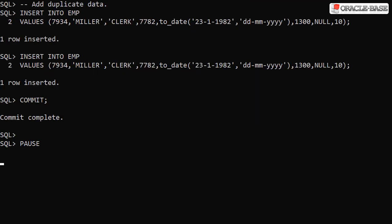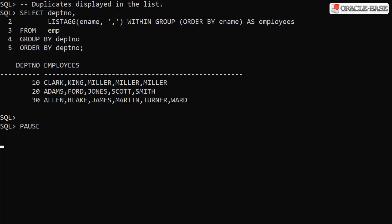We insert two duplicates of an existing employee record. Using the basic syntax again, we see the duplicates in the list.